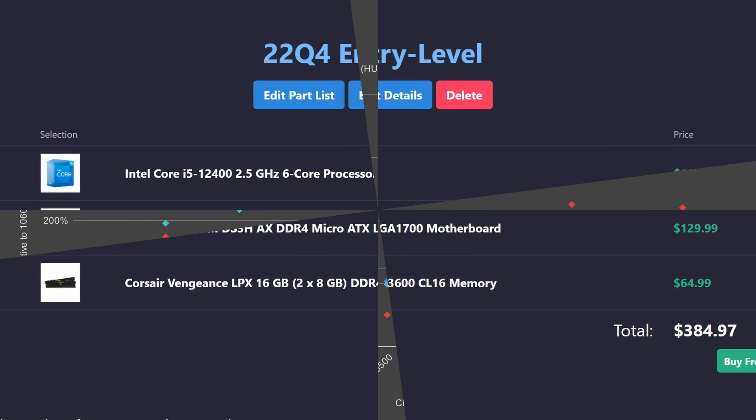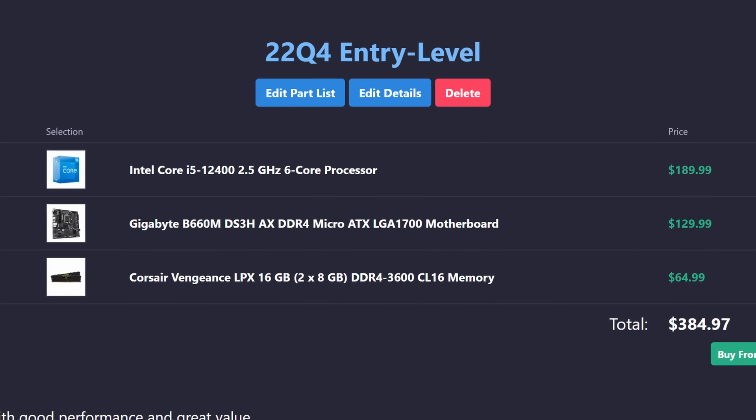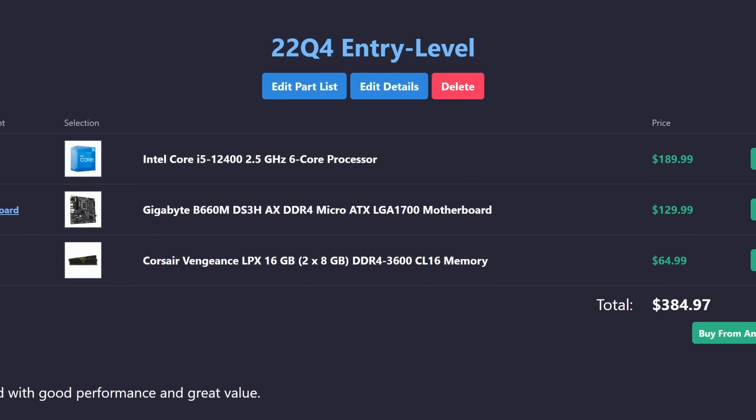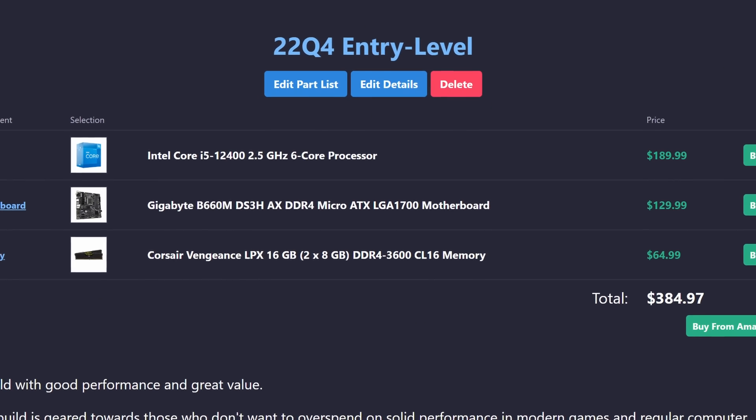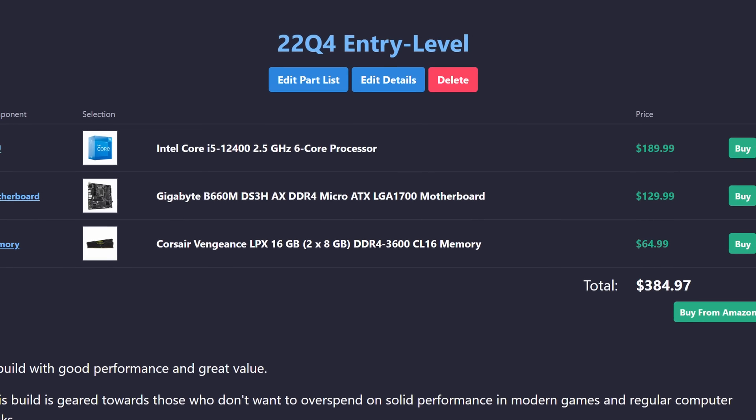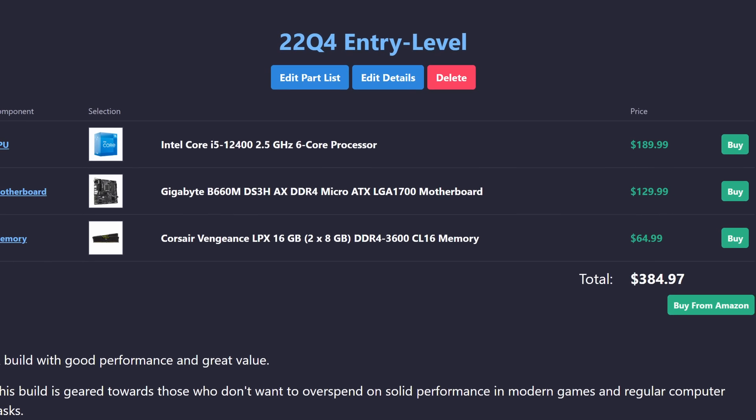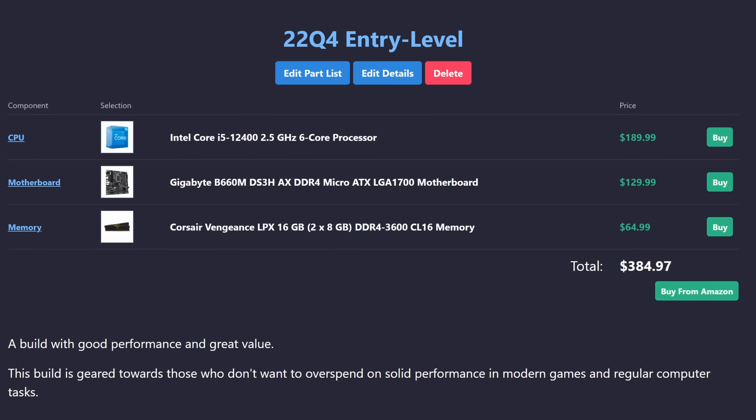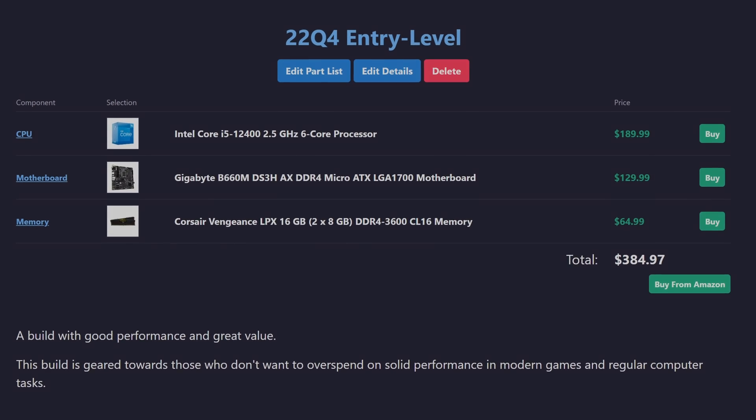I've also bumped up the motherboard and RAM just a touch to keep up with the i5. You can reduce the total cost by downgrading these, but keep in mind you might be skipping out on features like built-in WiFi and BIOS flashback.